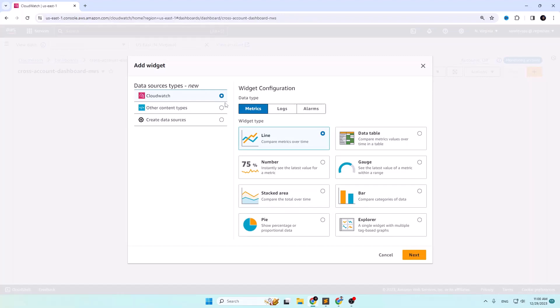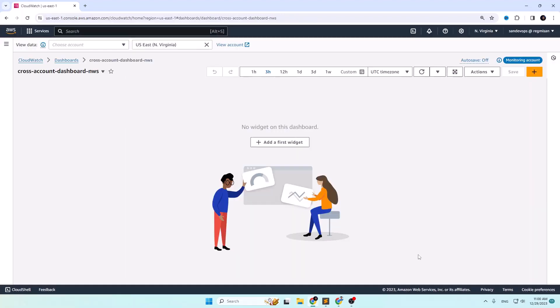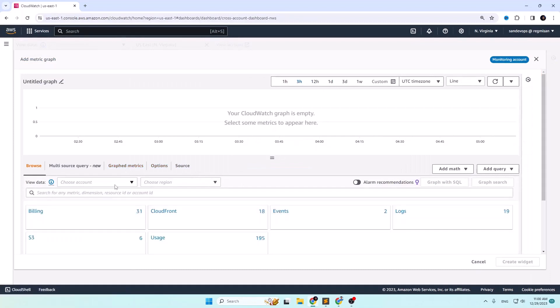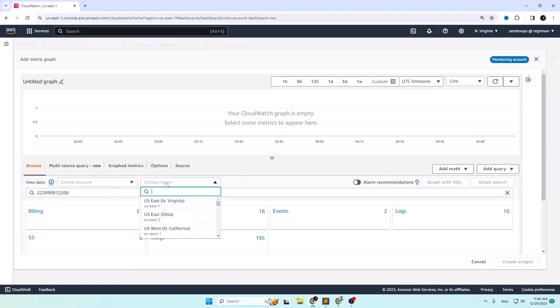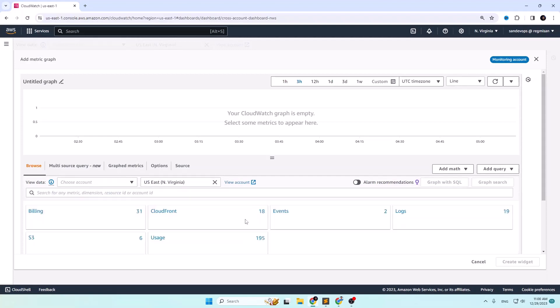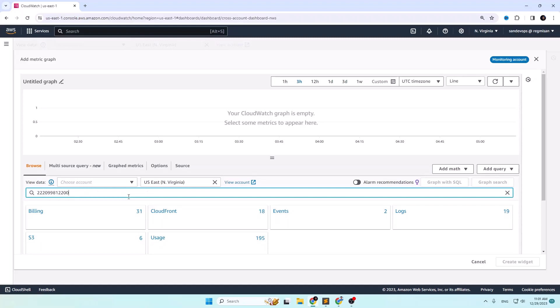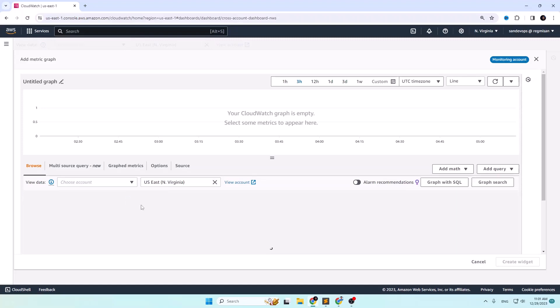Then add a new widget. The data source type is CloudWatch. Let's create a widget for the metrics data type first — we will add the logs widget later. Leave the line widget type selected and click Next. Under the Browse section, in the search box, type or paste the source account ID and choose the region of the metrics you want to monitor.